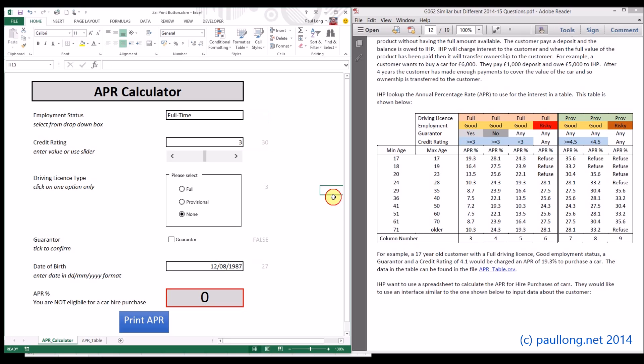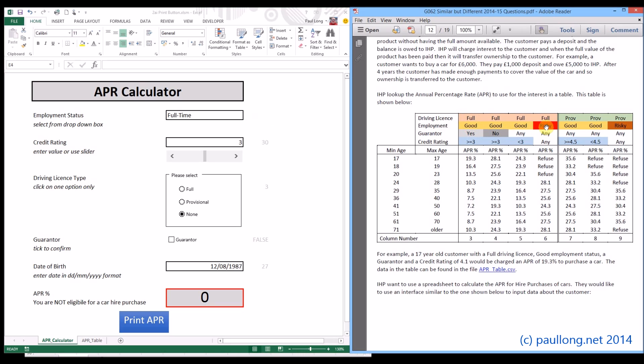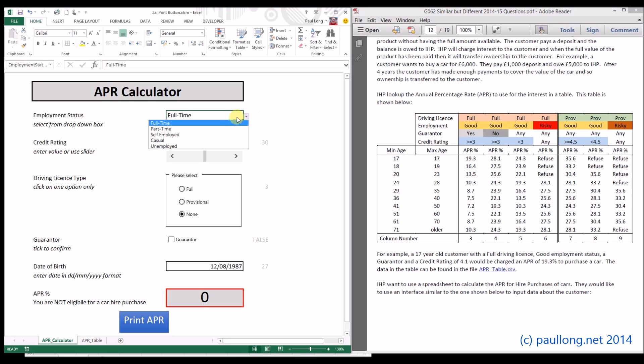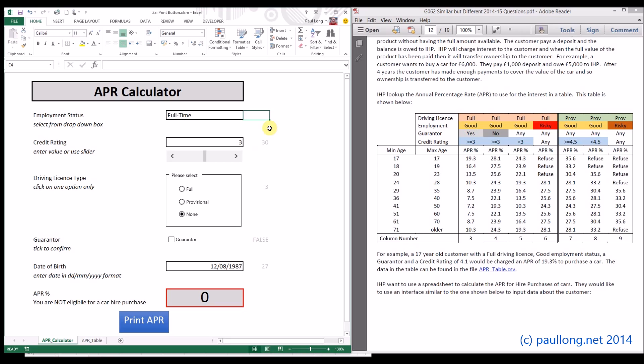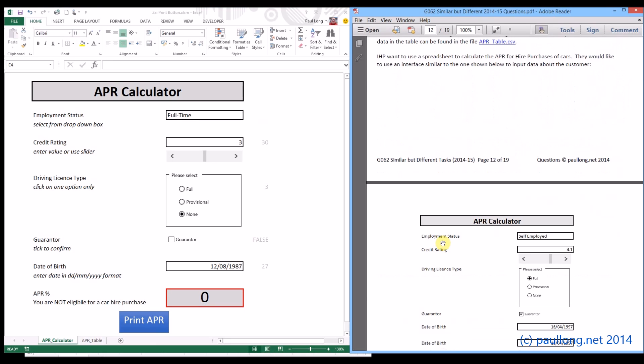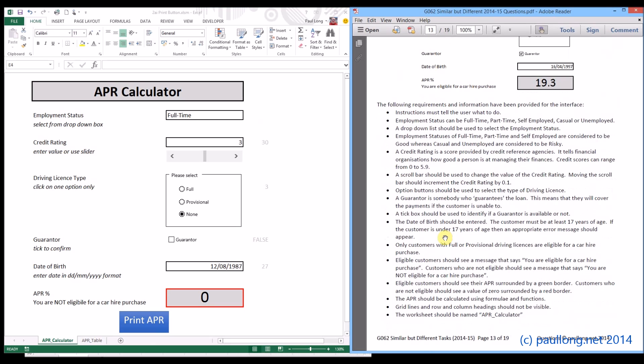The other thing we need to work out is the employment status. The employment status can be good or risky. But at the moment, we've got full-time, part-time, self-employed, casual, and unemployed. So we're going to use a formula here to work out what it's actually going to be. We need to list all the different options. When we scroll down, it will tell us what the different risks are. The question says employment status can be any of these. When it says full-time, part-time, and self-employed are considered to be good, whereas casual and unemployed are considered to be risky.